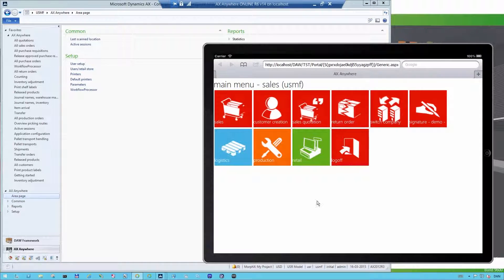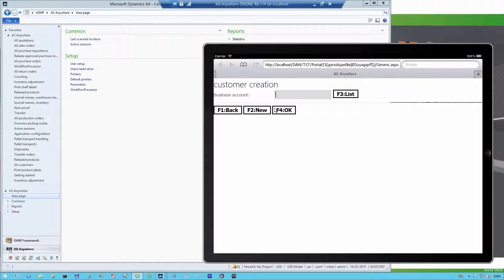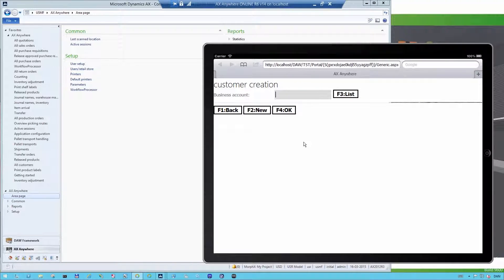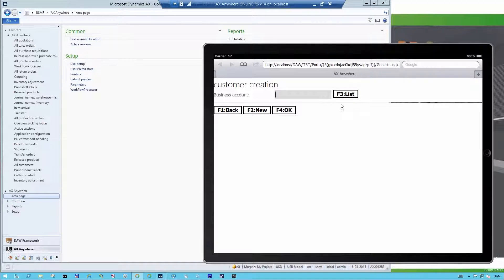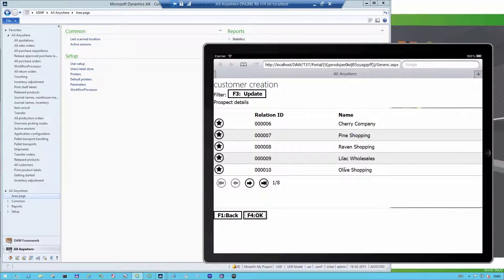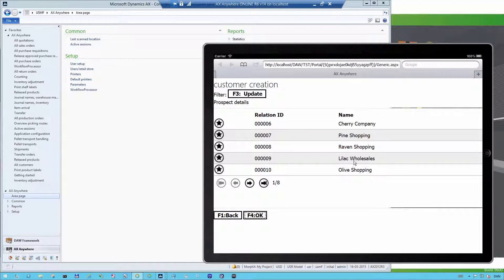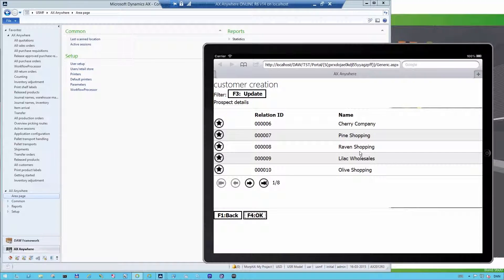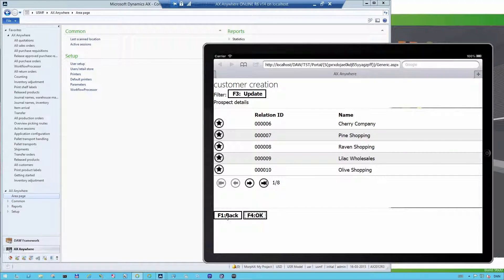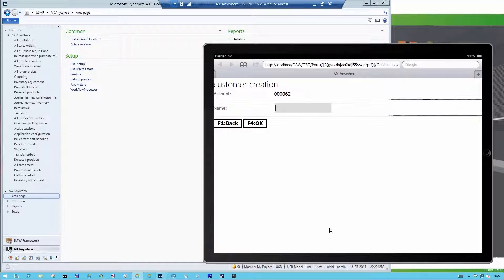One of these buttons contains customer creation and if I click that I will start the process of creating a new customer. I can click on the list and then I get an overview of already existing customers. I use this if I want to add, for instance, an email address or phone number to a contact person. But in this case I want to create a new customer.